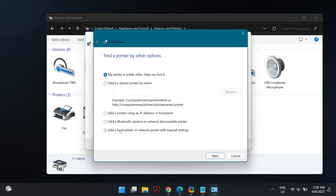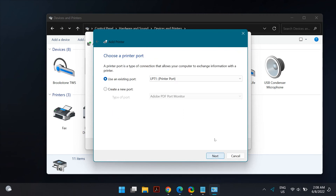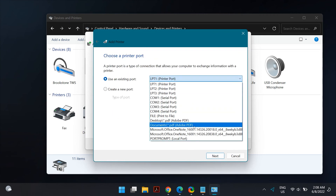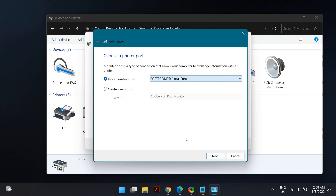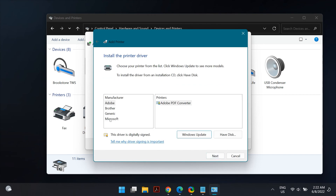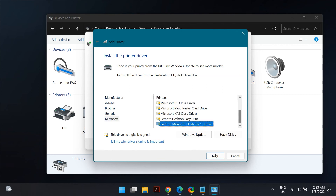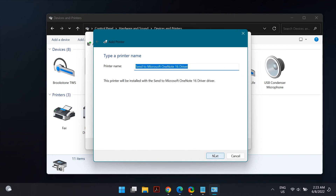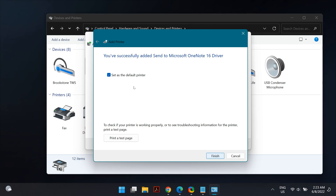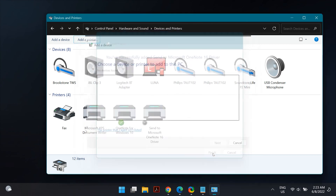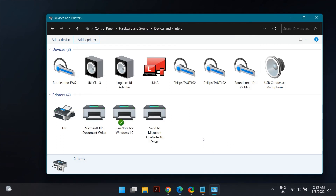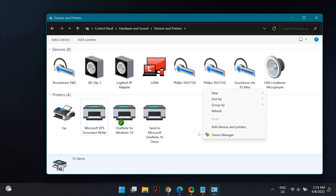Once you've removed the device, click Add a Printer, then click The printer that I want isn't listed. Select Add a Local Printer or Network Printer with Manual Settings and click Next. Select Create a New Port with type Local Port, click Next, then from the list select Microsoft as the manufacturer and Microsoft Print to PDF as the printer. Select Replace the Current Driver and click Next.